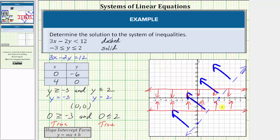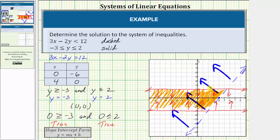To determine the solution to the system, we're looking for the region that satisfies both inequalities. This is the region between the two horizontal lines as well as on the correct side of the dashed line. The solution to the system is this overlapping region here, also bounded by the dashed line. Any ordered pair in this region will satisfy the first linear inequality as well as the second compound inequality. The ordered pairs on the horizontal boundary lines are included in the solution, but the ordered pairs on the dashed line are not part of the solution.